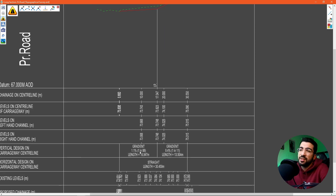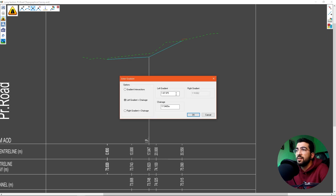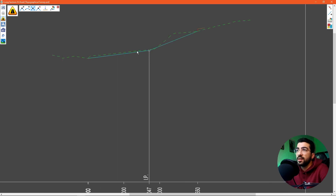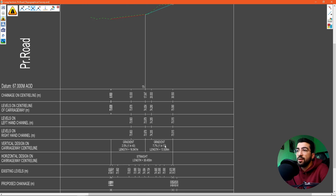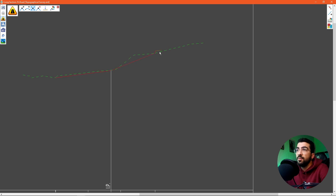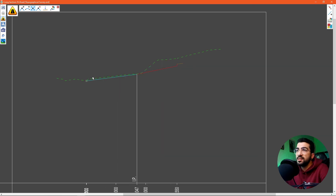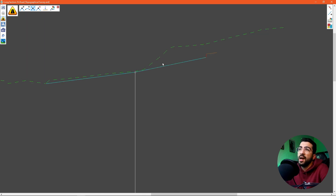We want to change this. Let's make it 1 in 40. We use the move point command, go to the middle, right-click 'enter gradient,' and for the left gradient type 1 in 40, hit OK. You can see it lifted it up. It now shows 1 in 13 on the other side. To change that, we use the move point command again, hover over the bottom point, select 'enter gradient,' and type 1 in 25, hit OK. This is our new long section. Now let's add a vertical arc using the curve tool.